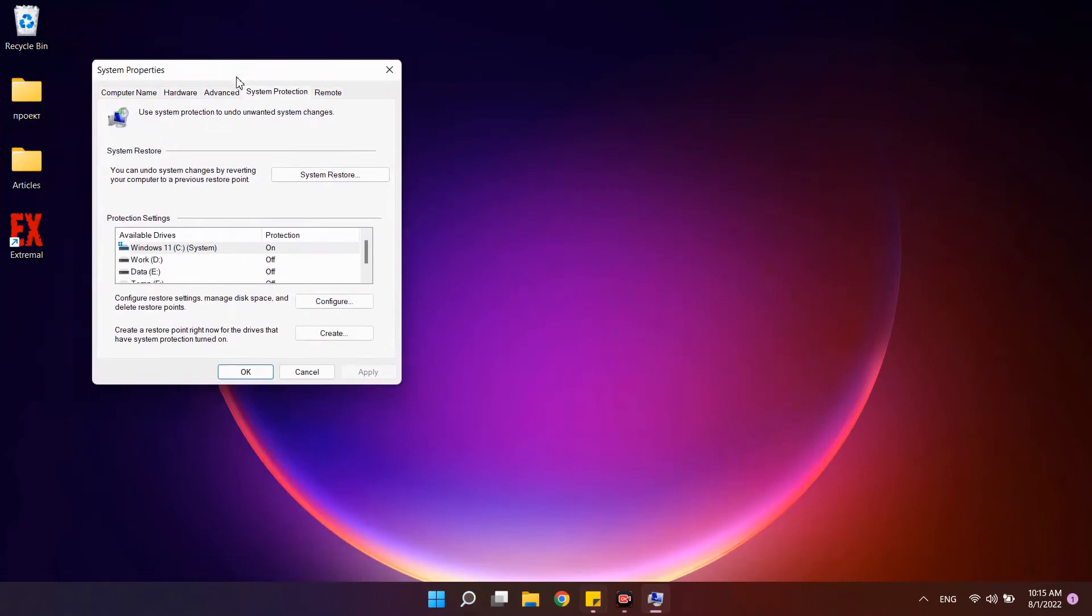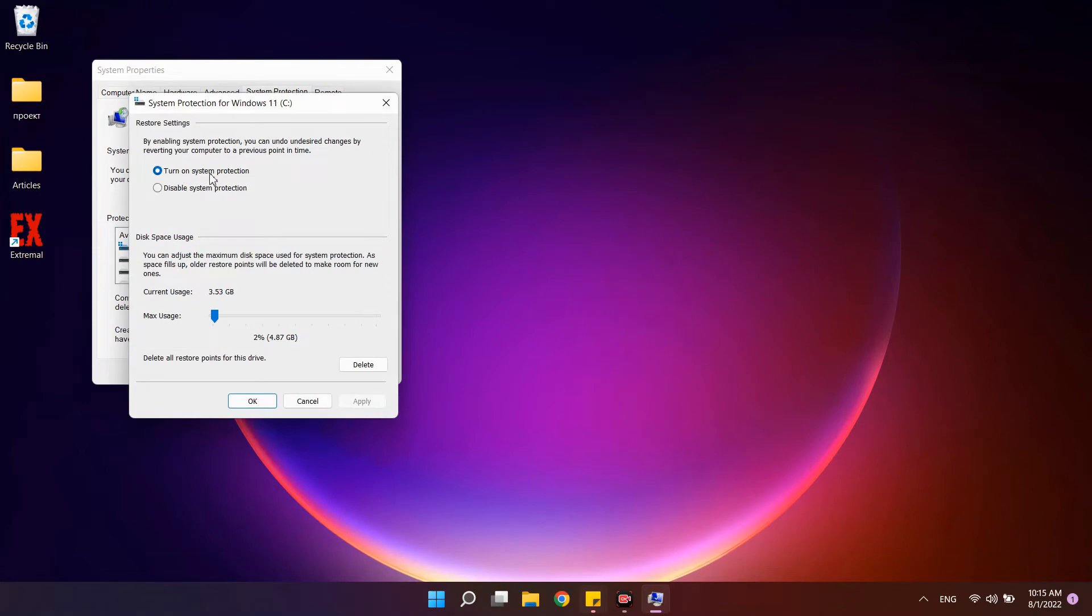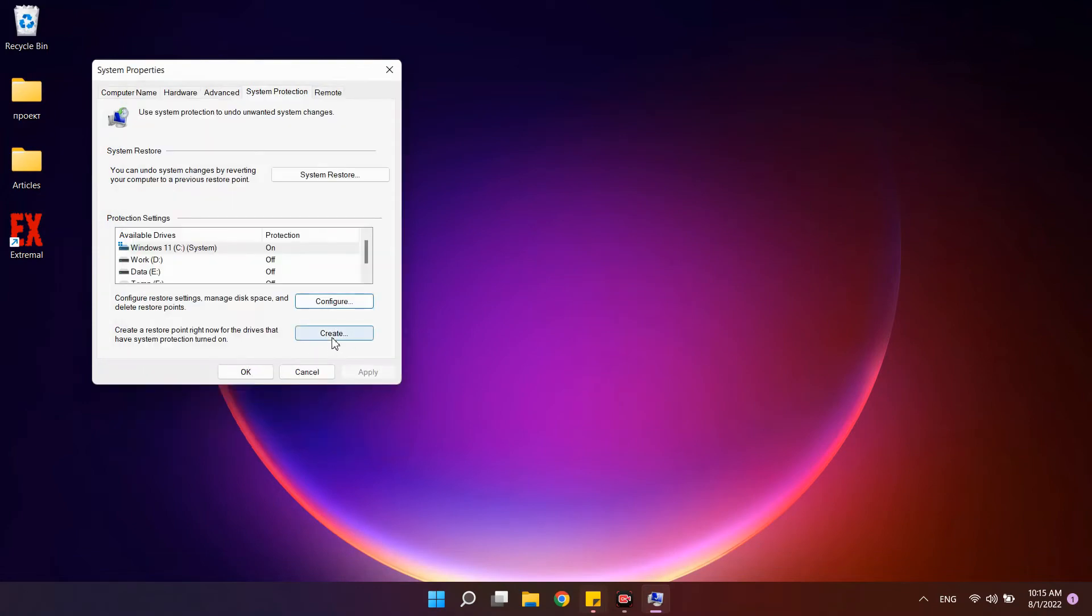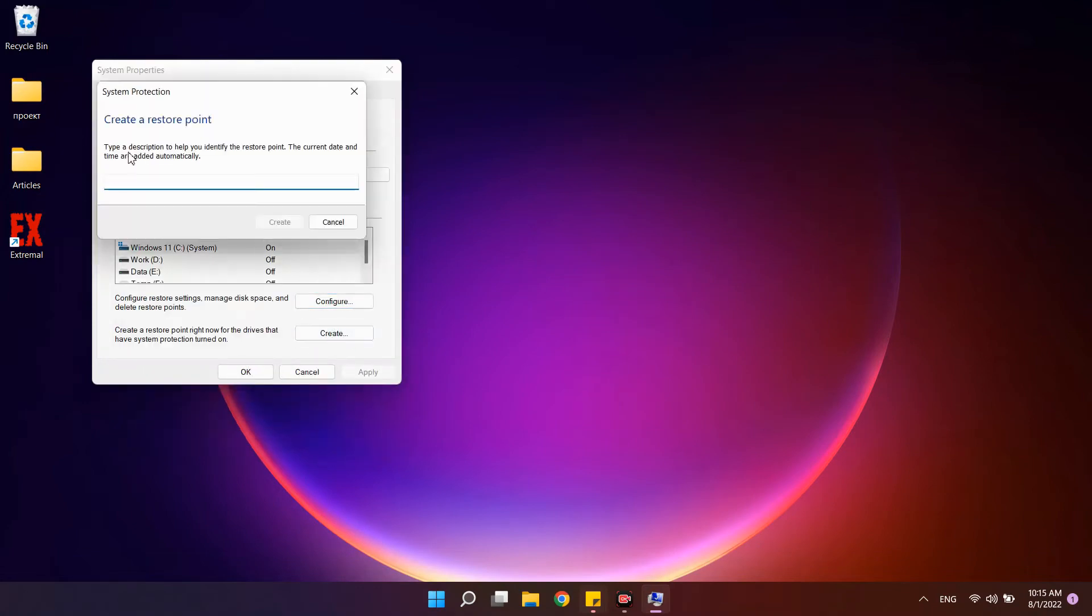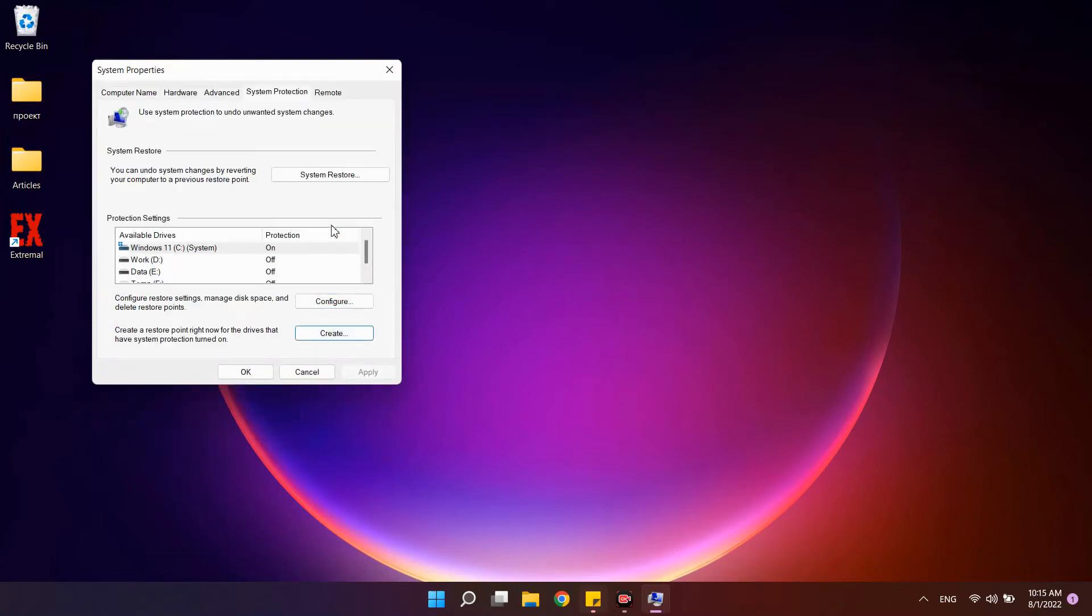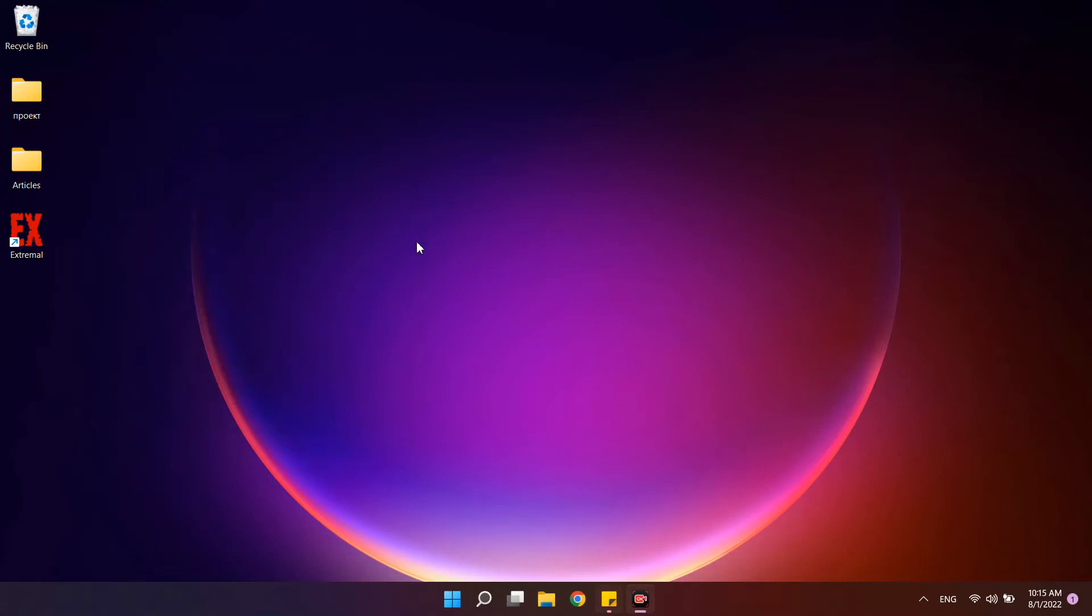To do this, you can simply write restore point in the search, run, enable recovery in the C drive settings, and even manually create a new point. If you spoil something, you can return the system back at this moment.